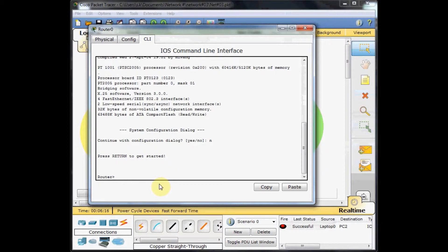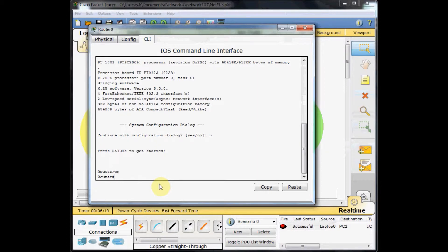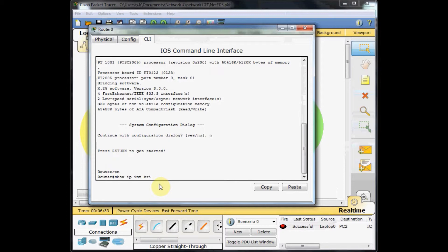We enable our router by enable command and we are in privilege mode. I want to check the IP configuration on our interface. So I choose show IP interface brief and enter.